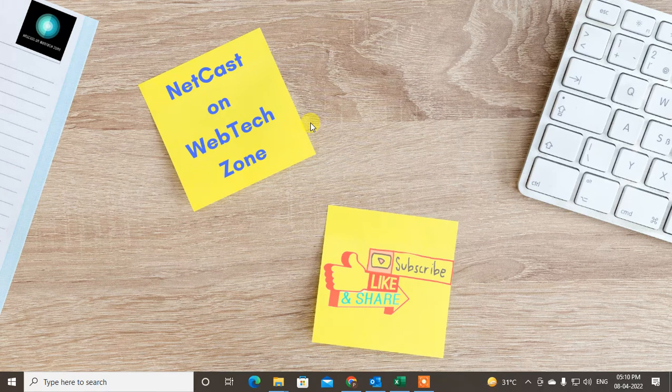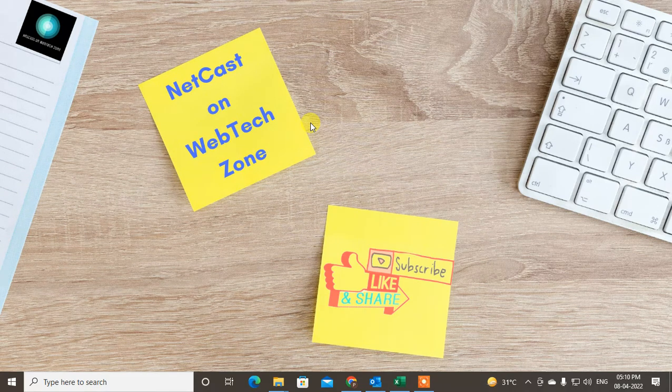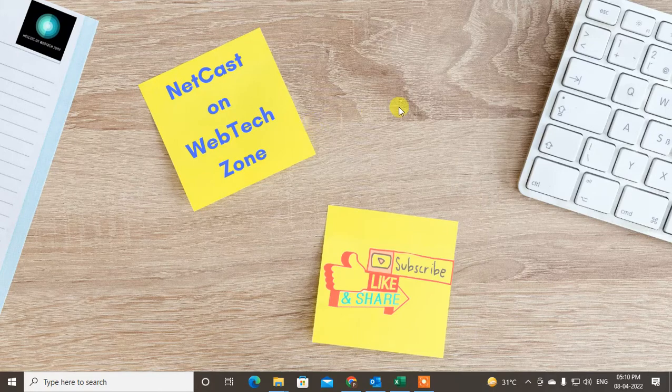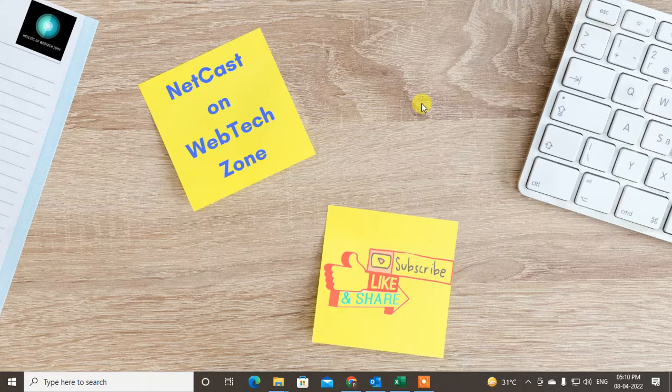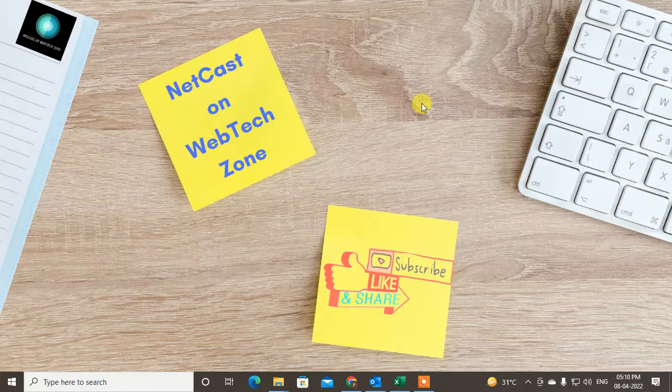Hello guys, welcome to my channel NetCast on the WebTech Zone. In this video tutorial, we are going to learn how to fix if sent emails are not saving in your Sent folder in Outlook.